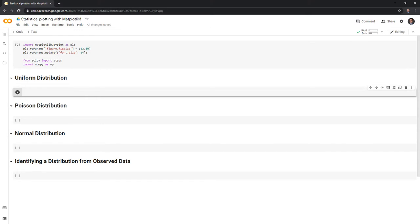The first one I'll highlight is the uniform distribution, which has many uses. It is commonly used as a pseudo-random number generator for Markov chain Monte Carlo methods such as the Metropolis-Hastings algorithm. You may have heard of MCMC if you're interested in statistics or machine learning. It can also simulate real-world processes — a simple example is drawing a card from a deck at random, where the probability of drawing any given card is even.